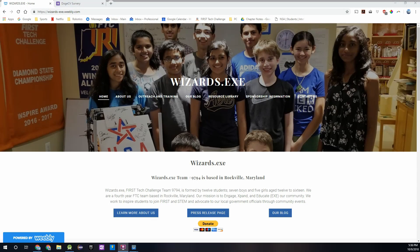Hey everyone, I'm Sartok from FTC team 9794 Wizards.exe. Welcome to part 3 of our OpenCV for FTC video series.